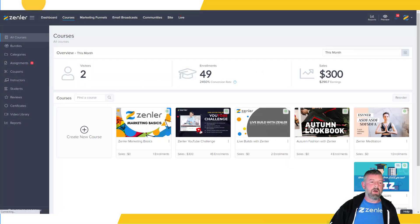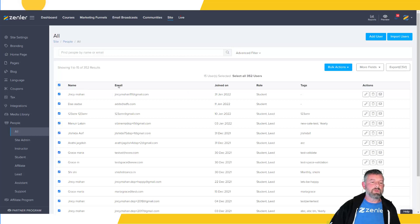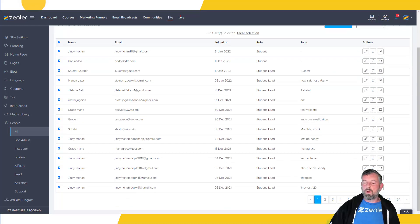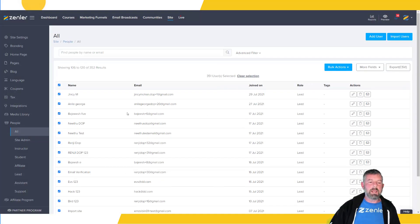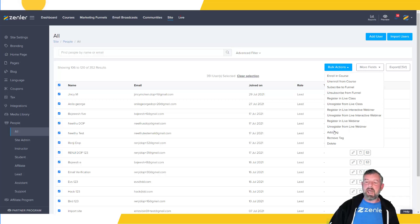As you can see, 45 have been added. All the actions work in the same way. If you select all users here, it will select everyone in your site. You can apply all these actions: enroll, unenroll, subscribe to a funnel, unsubscribe from a funnel, register in a live class, unregister from a live class, register in a live interactive webinar, unregister, add tags, and remove tags.